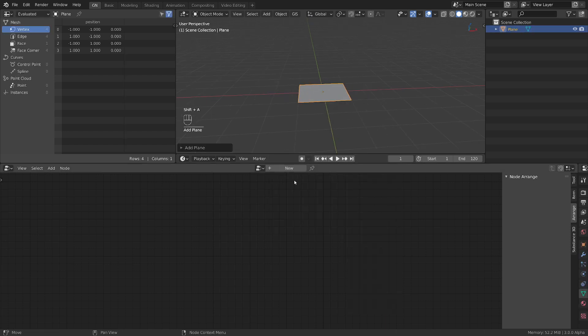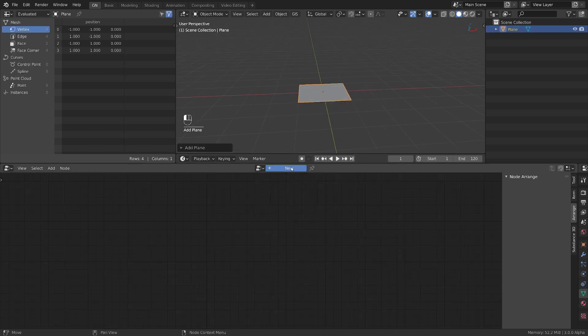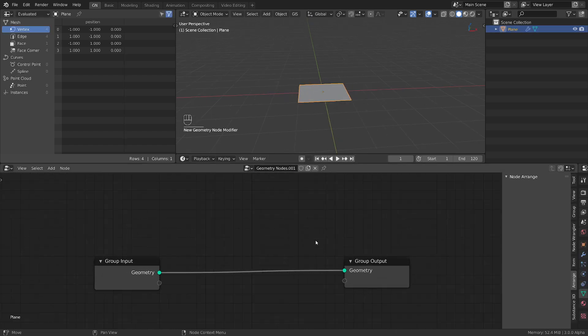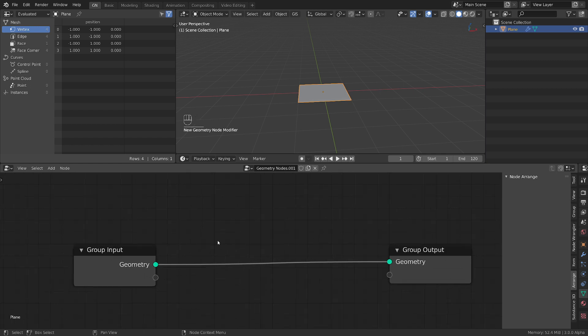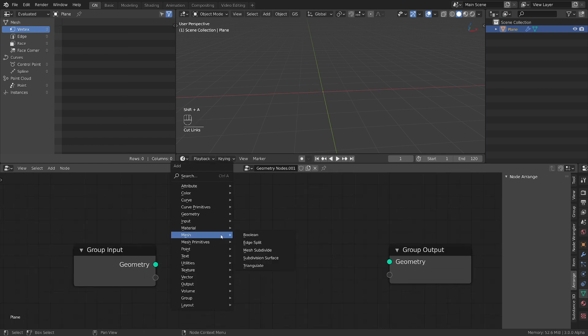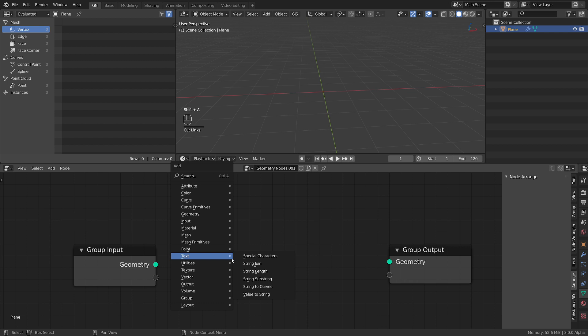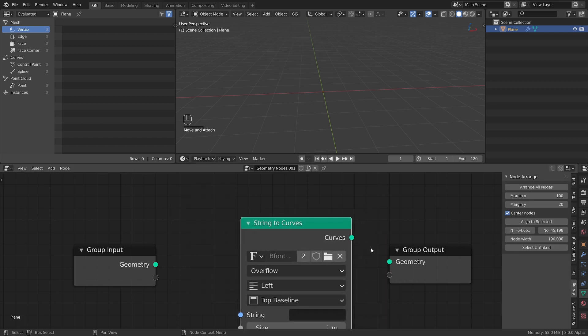Let's add an object, doesn't matter what. We will add the geometry nodes tree and we start by adding from the new section text the string to curve node.